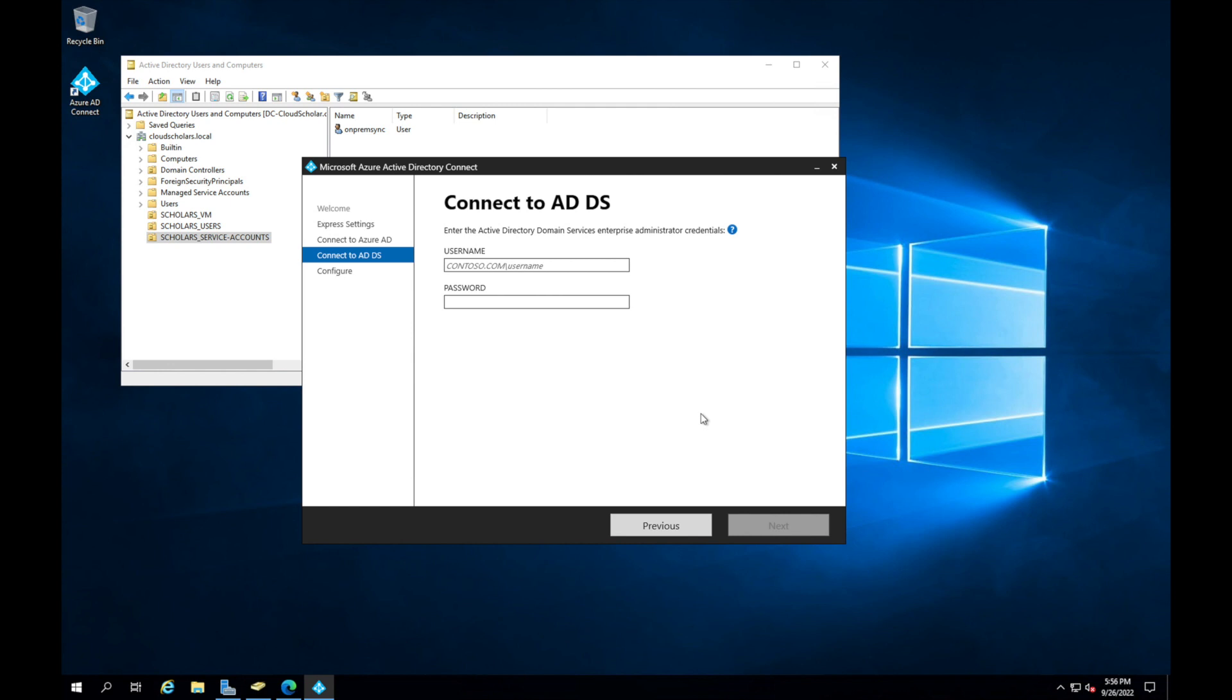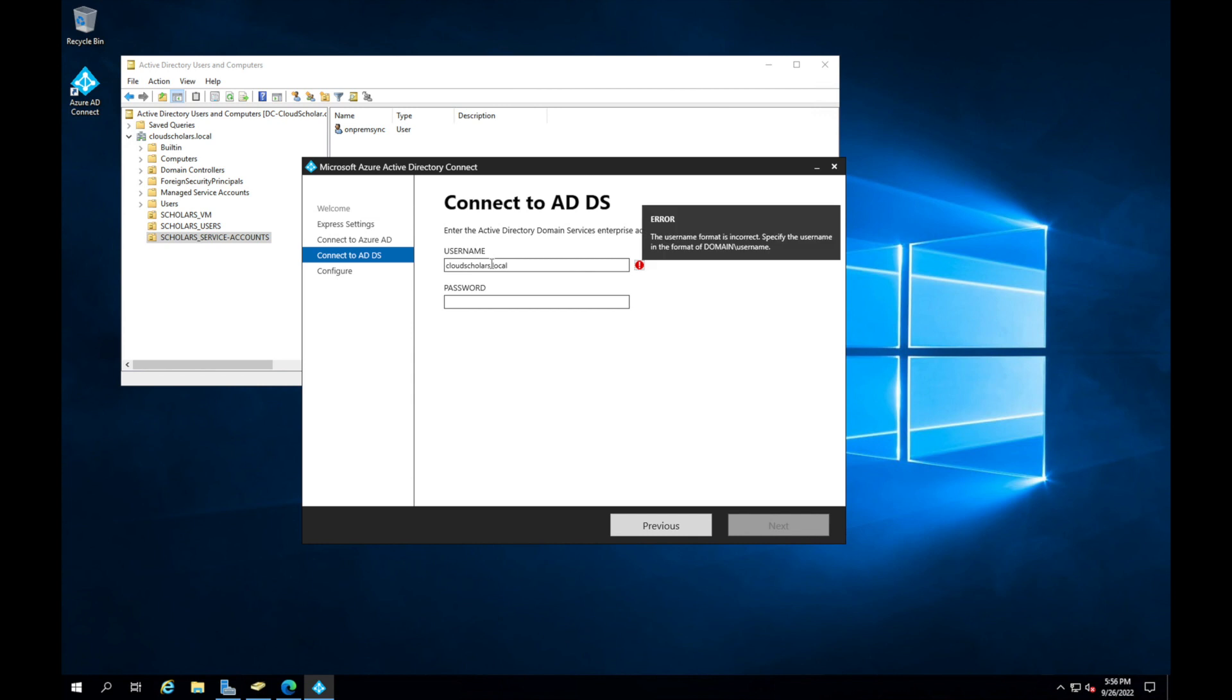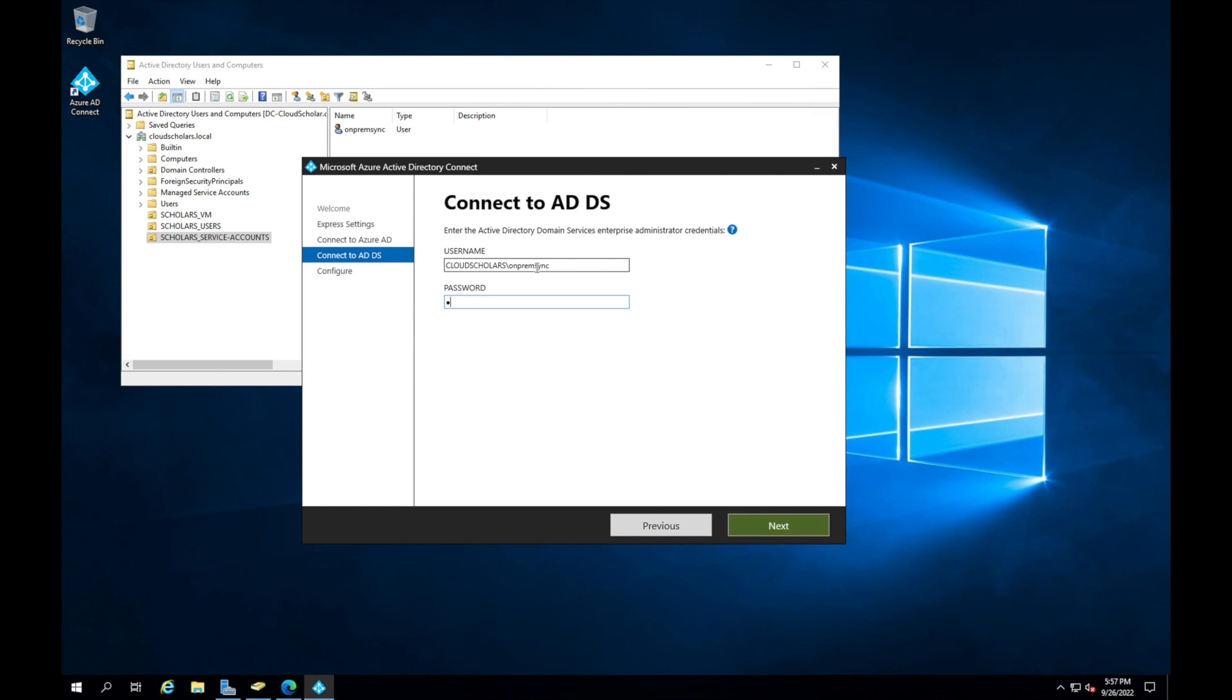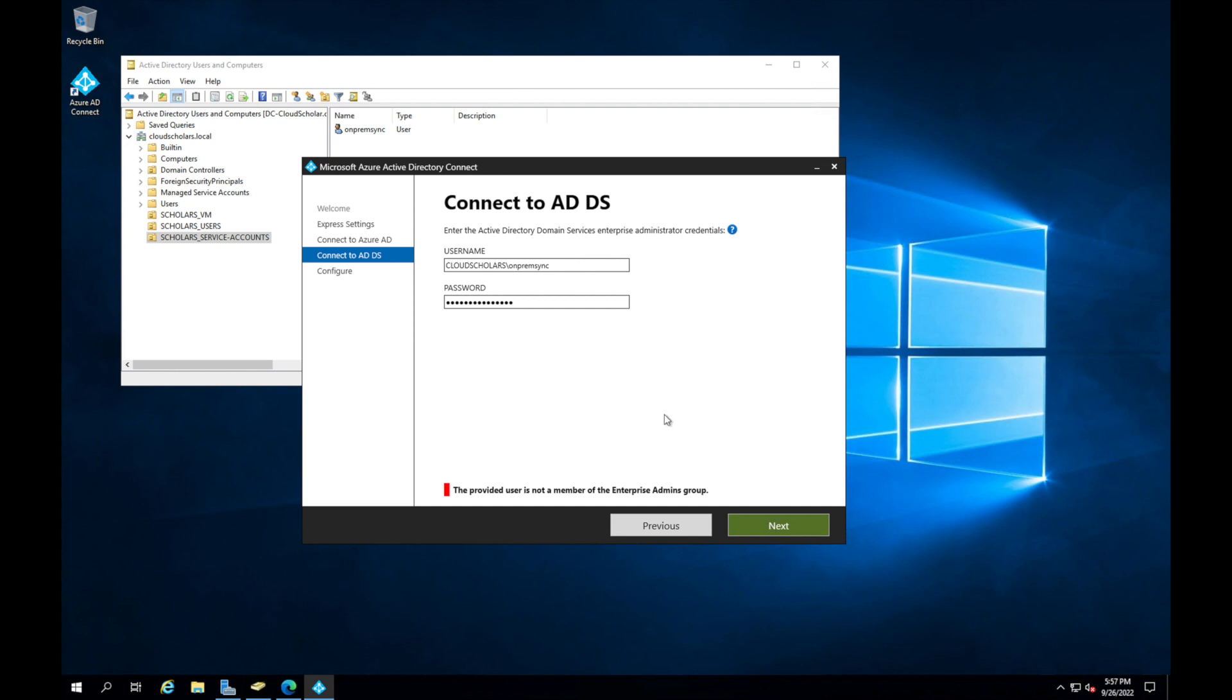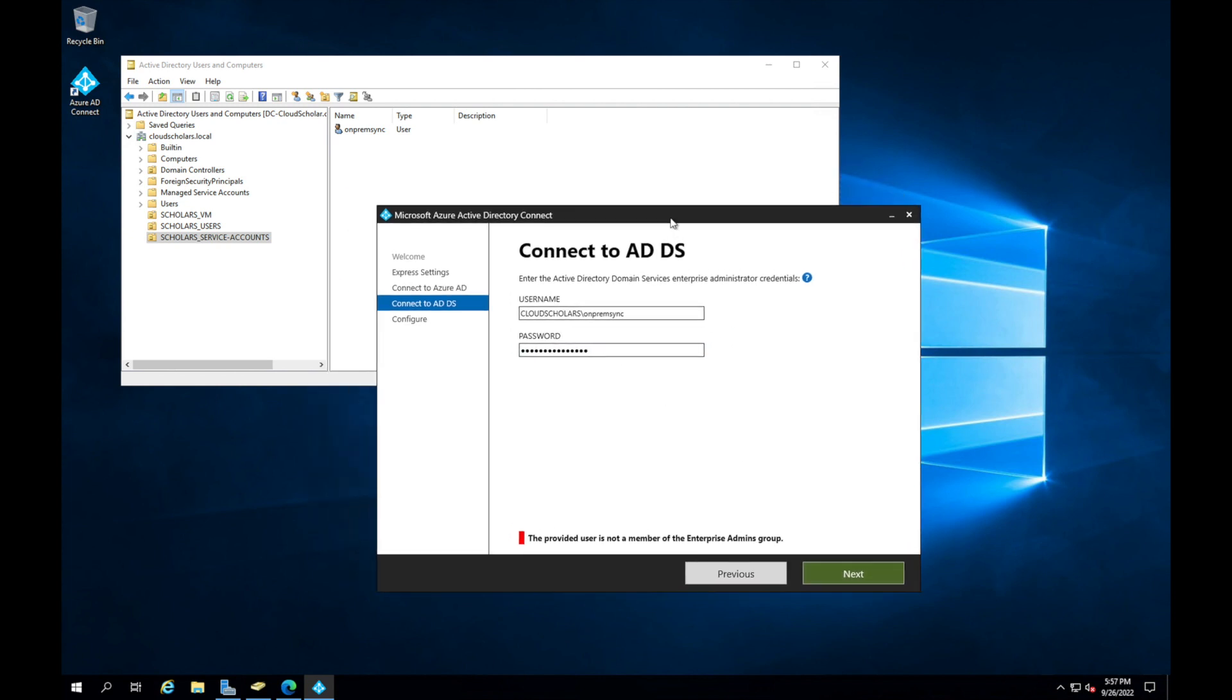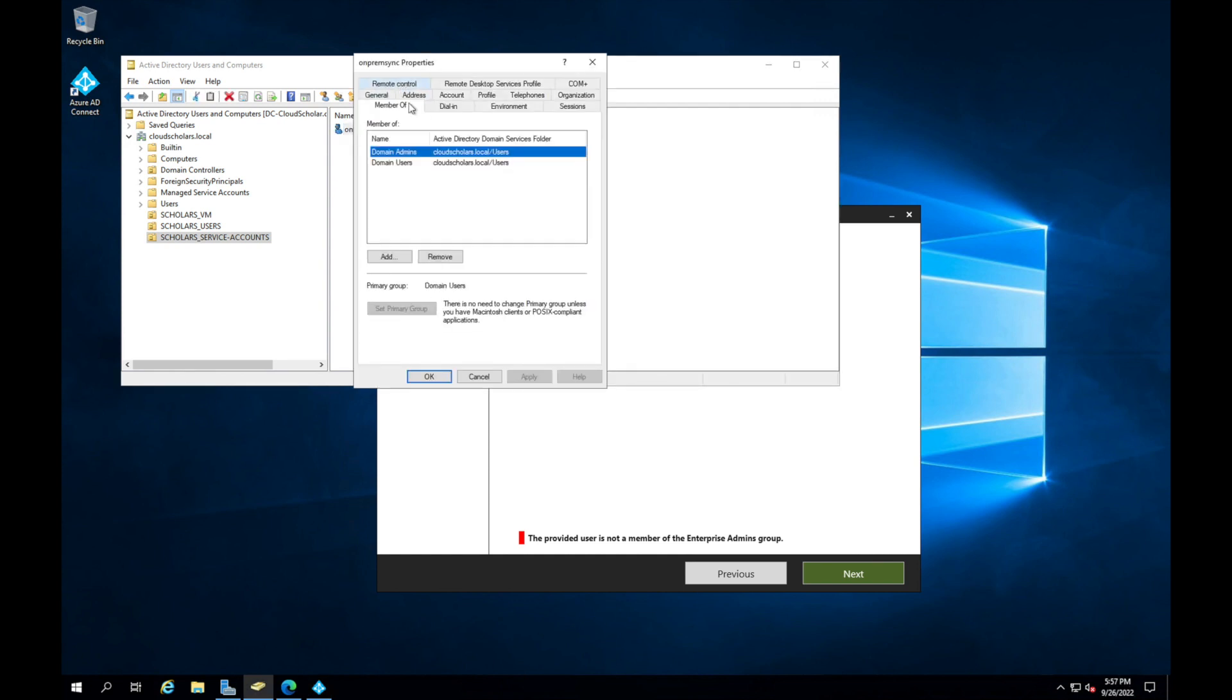Once that's done, it's now gonna ask me for the Active Directory account. This one is gonna be the on-prem account. You need to make sure this account has the right credentials in order for it to read through Active Directory. Our domain is cloud scholars dot local. We need to put on-prem sync and then the password, and we're gonna click next.